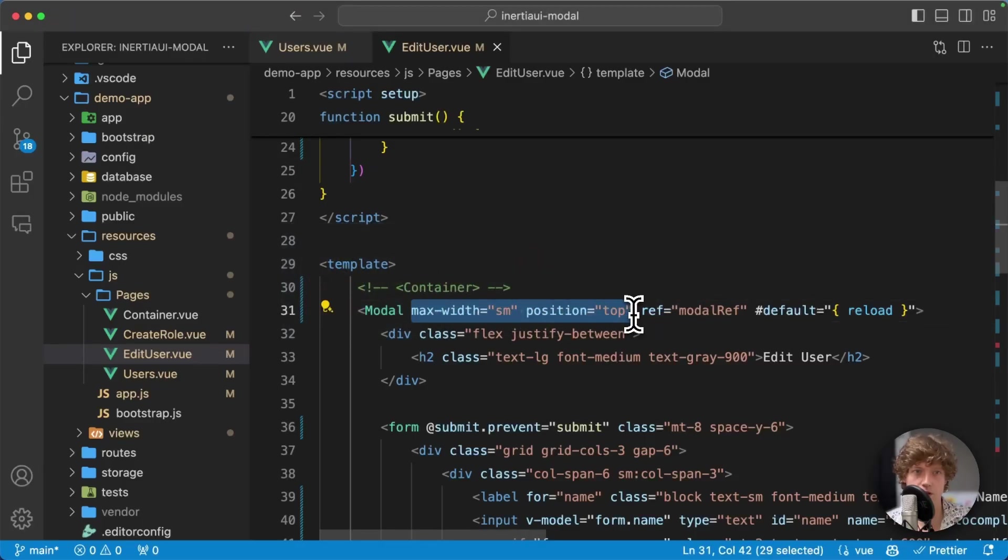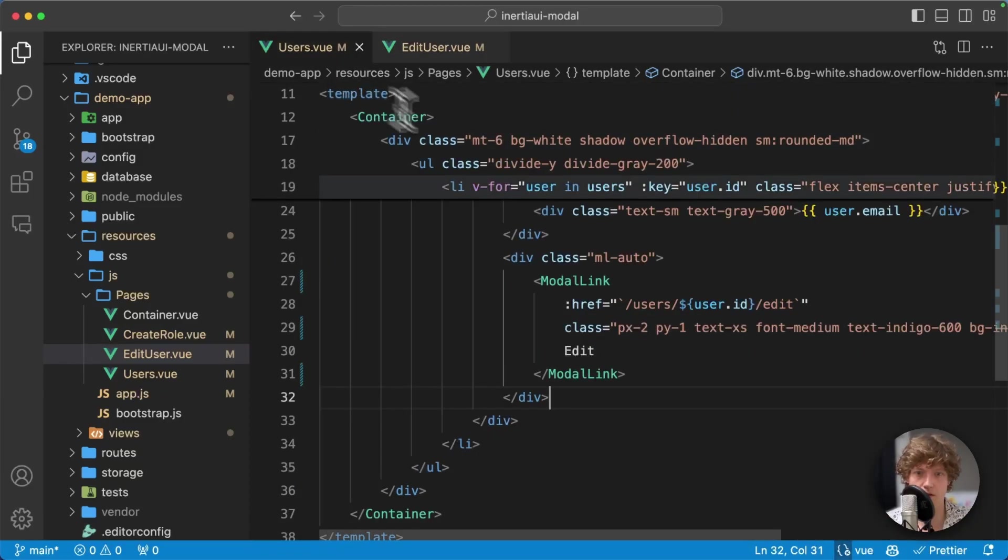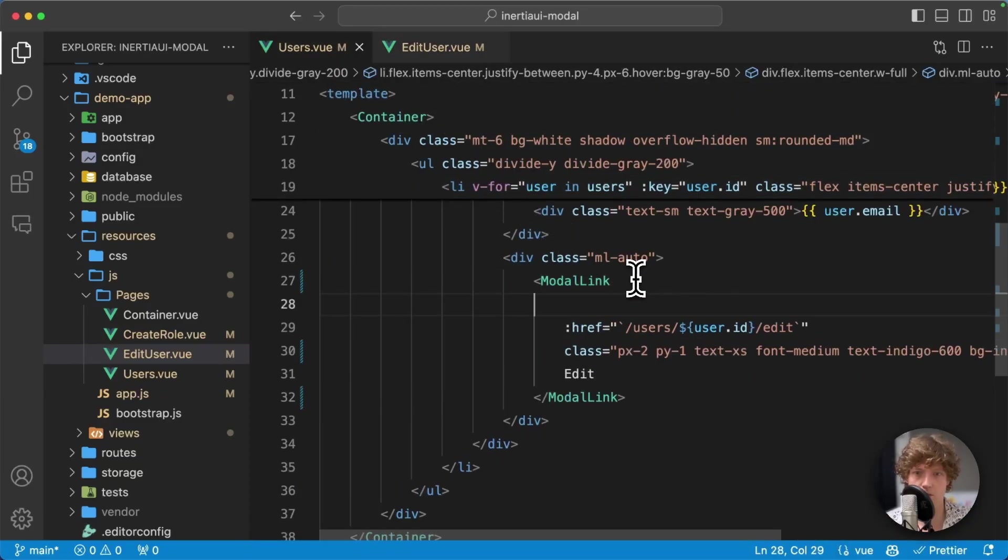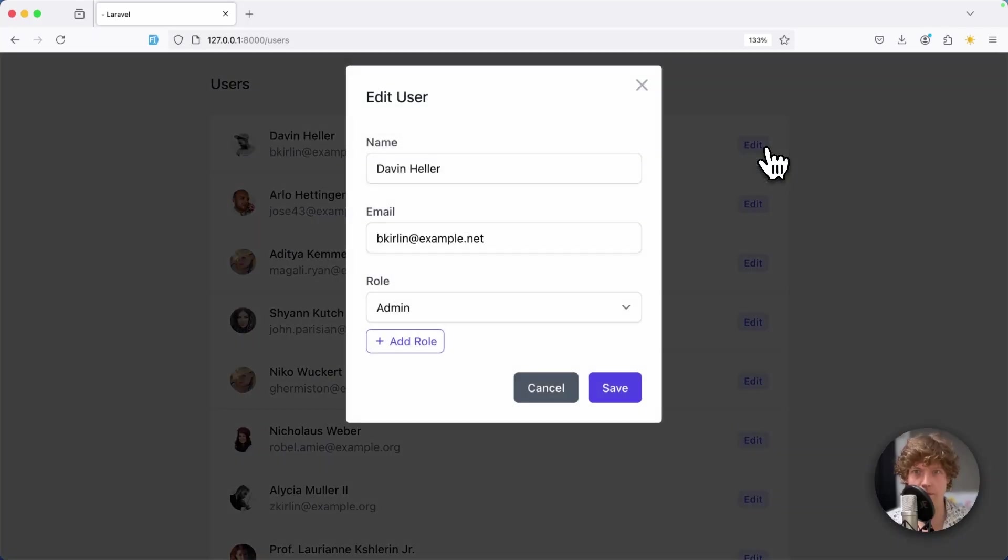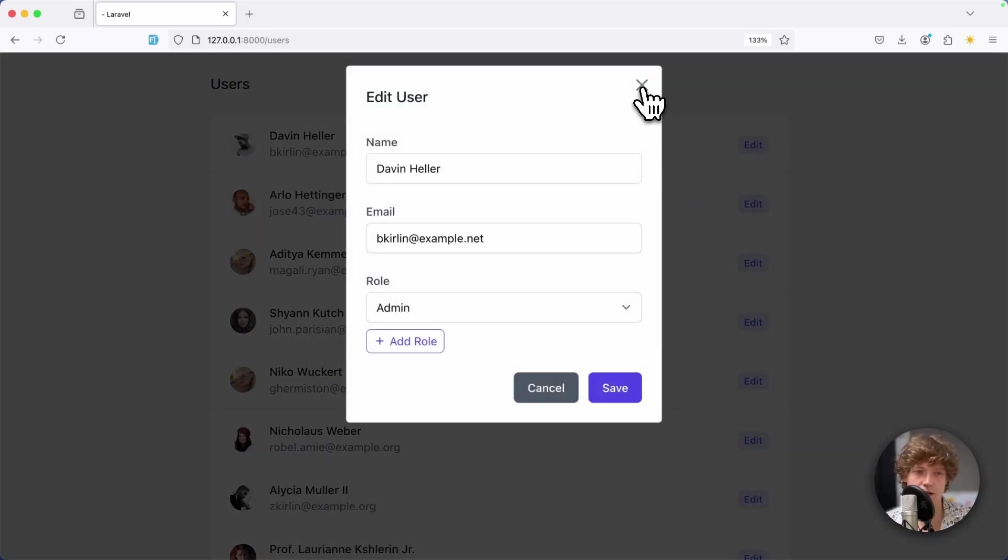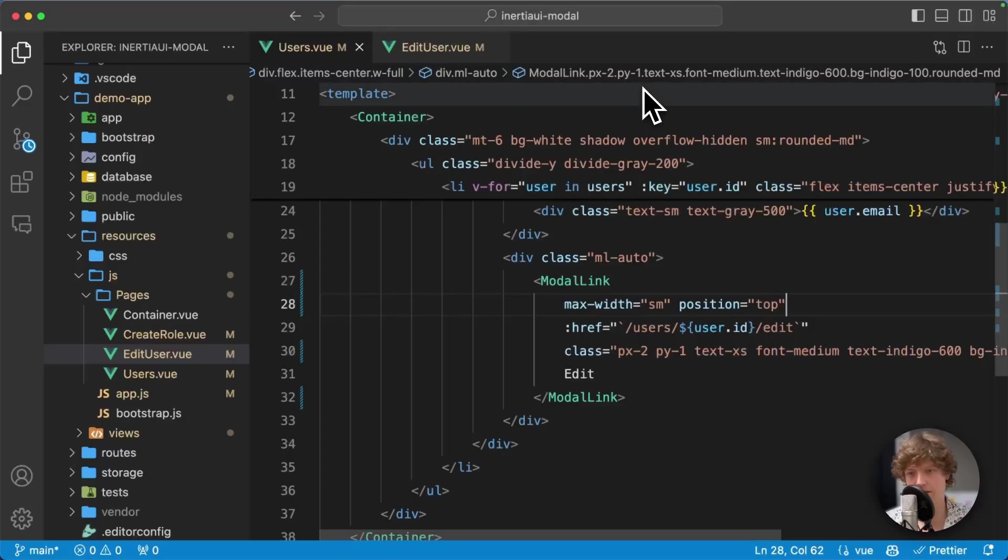Now it opens at the top and it's a little bit smaller. Instead of adding it here to the modal, you can also add it to the modal link component. That's really nice because now you can reuse the same modal in the same routes but present it in different ways.